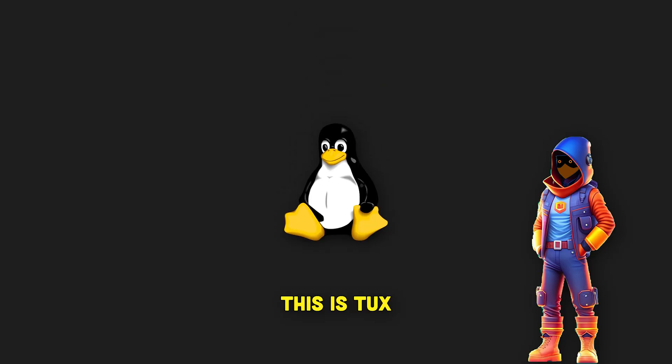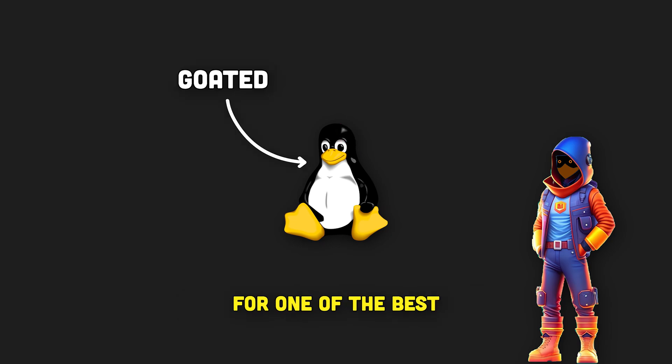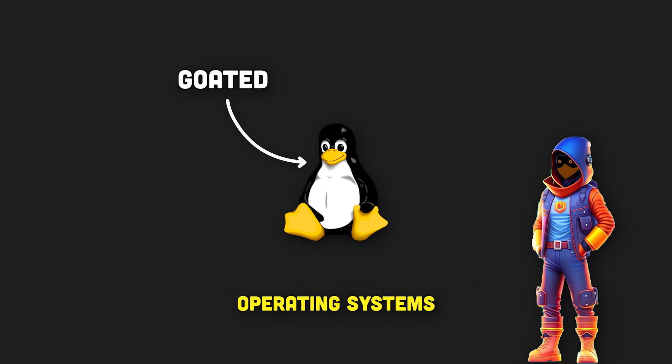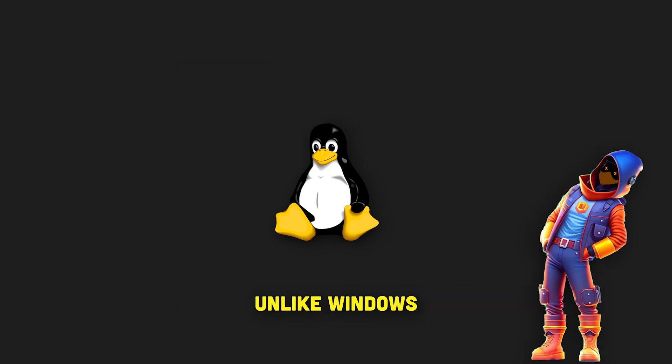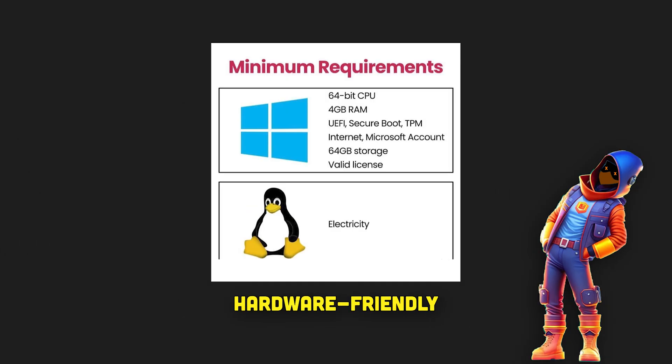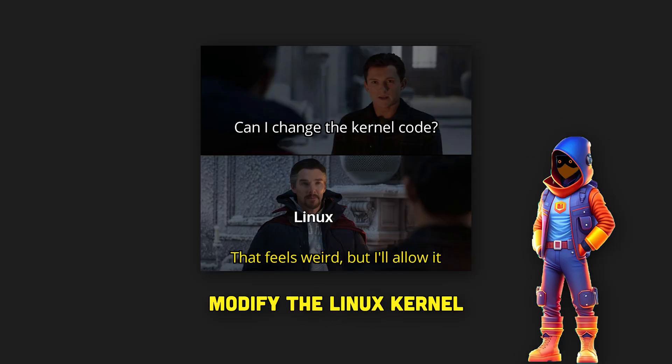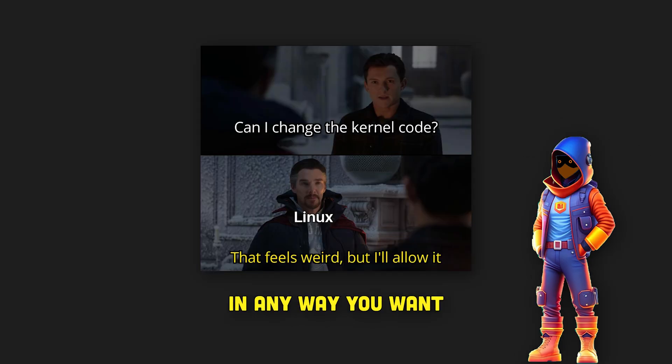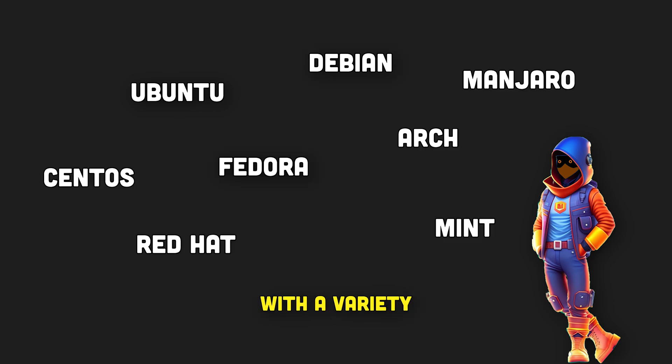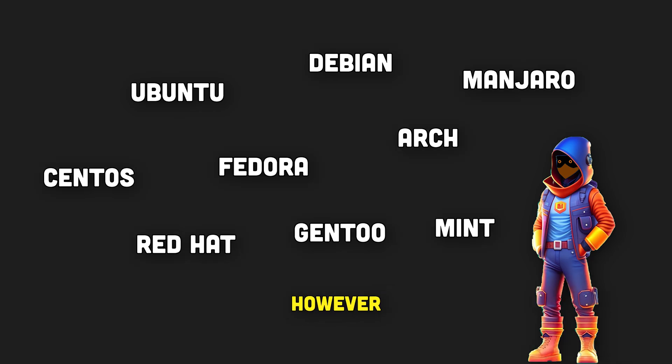This is Tux, a cute little penguin and also the official mascot for one of the best operating systems mankind has ever developed. Like Windows, Linux is so cool, easy to use, hardware friendly, and lets you do pretty much anything you want. You can literally modify the Linux kernel to fit your desires in any way you want, and it comes with a variety of distributions that fulfill all of your needs.